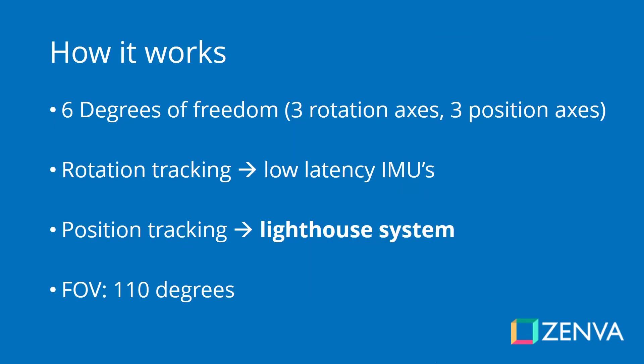How does this platform work basically? The different tracked elements, which include the head-mounted display, the controllers, and also optionally additional tracking volumes, have six degrees of freedom. This means three rotation axes are measured and also three position axes.